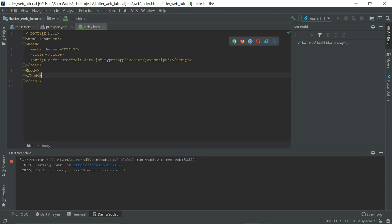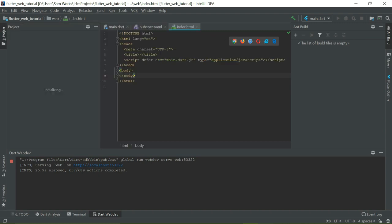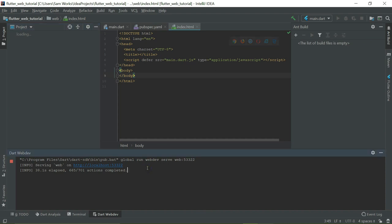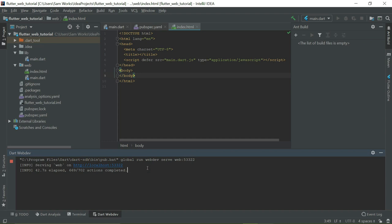When you open the index.html in the web folder of the project, tap on your favorite browser. You'll see some browser icons on the top right. Open your favorite browser and the application will start to build. As you can see, there are some actions being completed right now. After they finish being completed, the Dart application - the Flutter application, I mean - will run on the browser that you've selected.